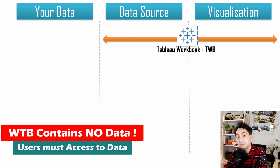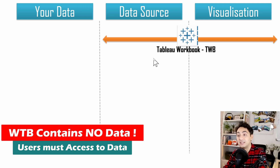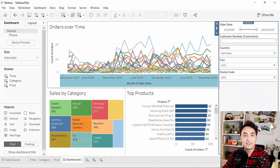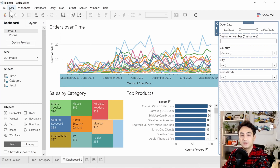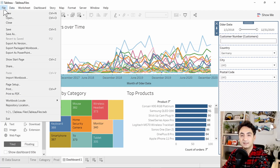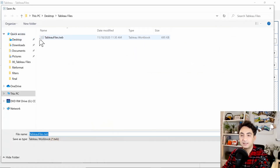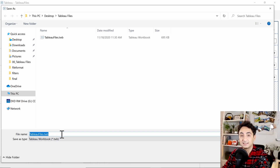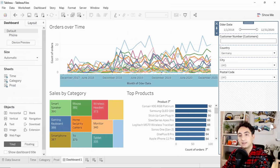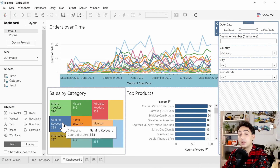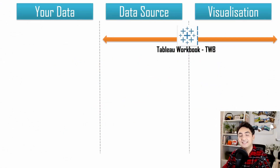Use this format if you want to share your work with colleagues and users, but make sure they have access to your data. To generate this format, it's pretty simple — standard like saving any file. Go to the menu, click File, then Save As. You'll see the default from Tableau: the file name and TWB Tableau Workbook. Click Save, and you will save your dashboards and data source setup without any data.